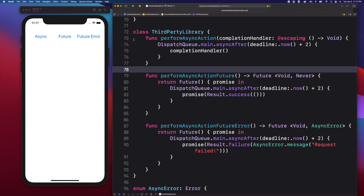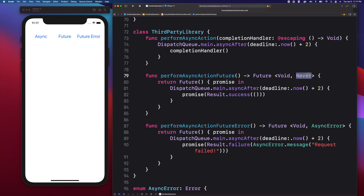If you're familiar with promises and futures in JavaScript, then working with Combine's future is going to be familiar. Future is a publisher that publishes a single value. When the future finishes, you can either set it up to just finish without a value or with a value. You can set never as the error type, or pass an error type indicating an error can occur in the future.